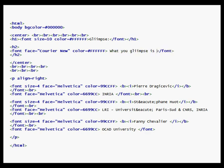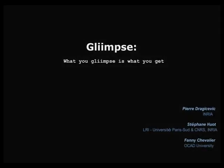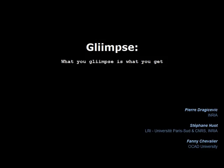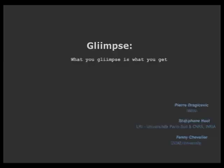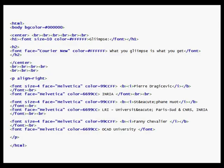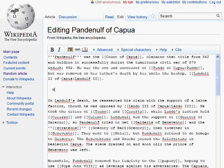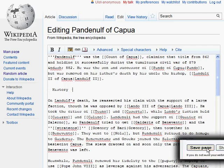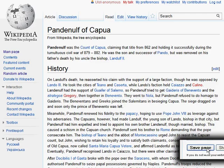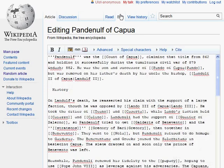We present Glimpse, an animation technique that smoothly transitions between markup code and rendered documents. Producing and editing documents using markup languages has become a familiar task for computer users. But to visualize how their changes affect the document, users typically have to render the document explicitly, check it visually, then come back to the text editor to fix possible mistakes.